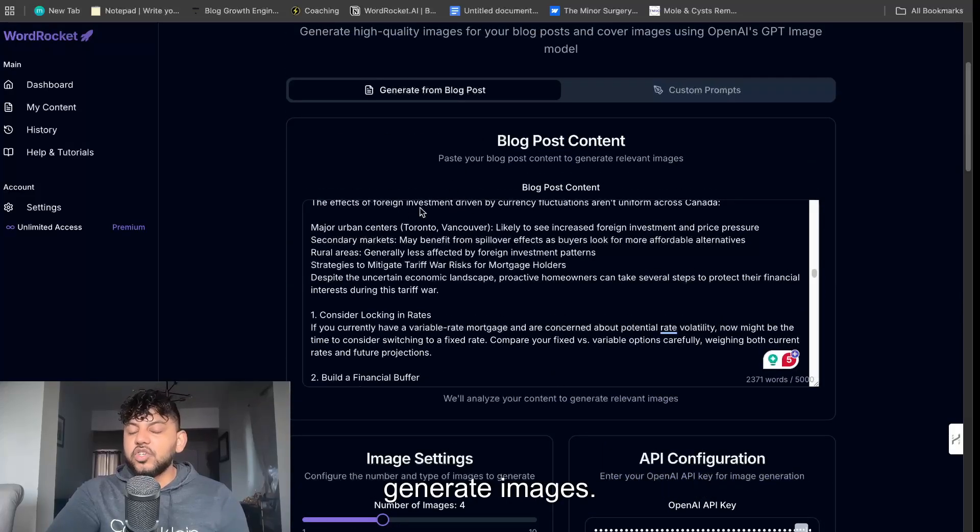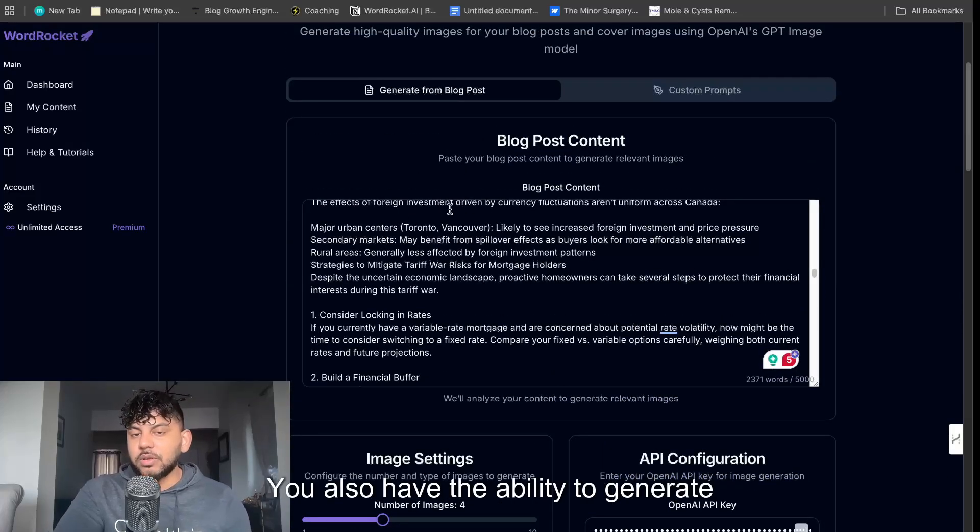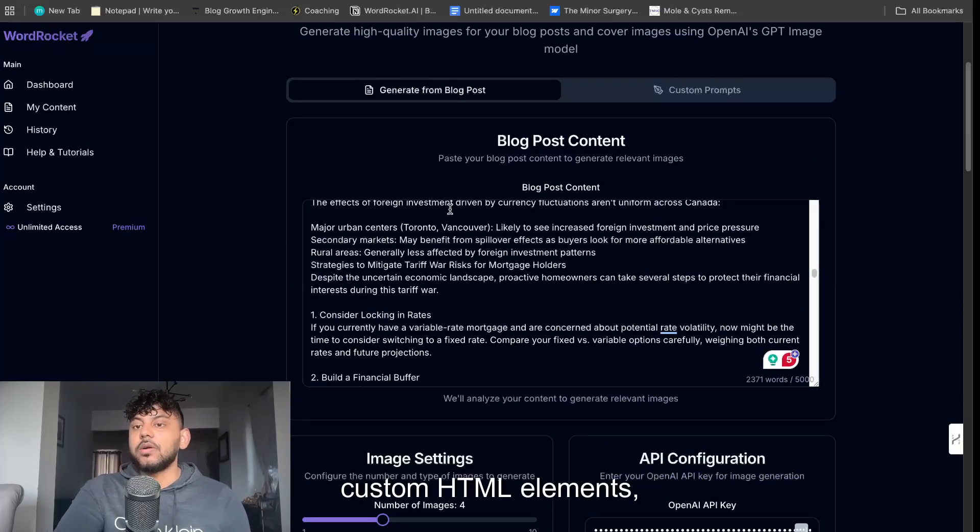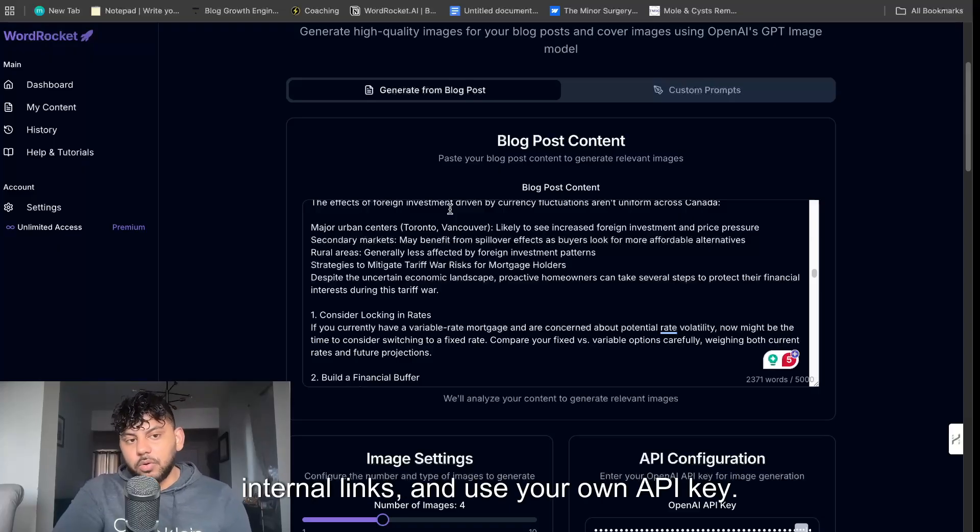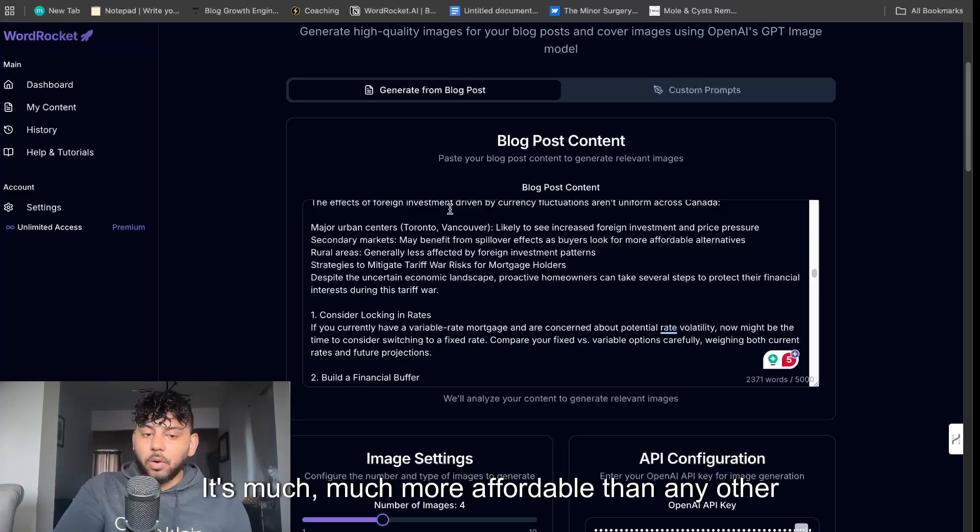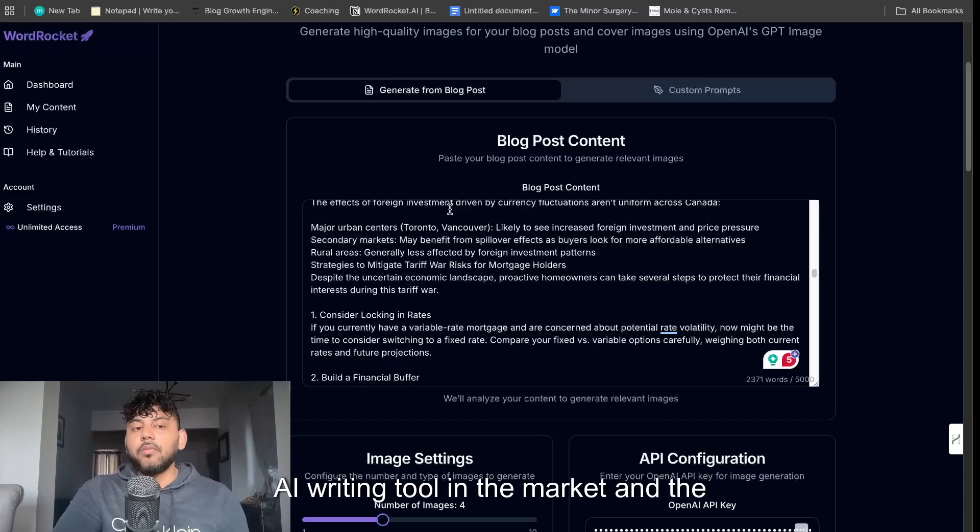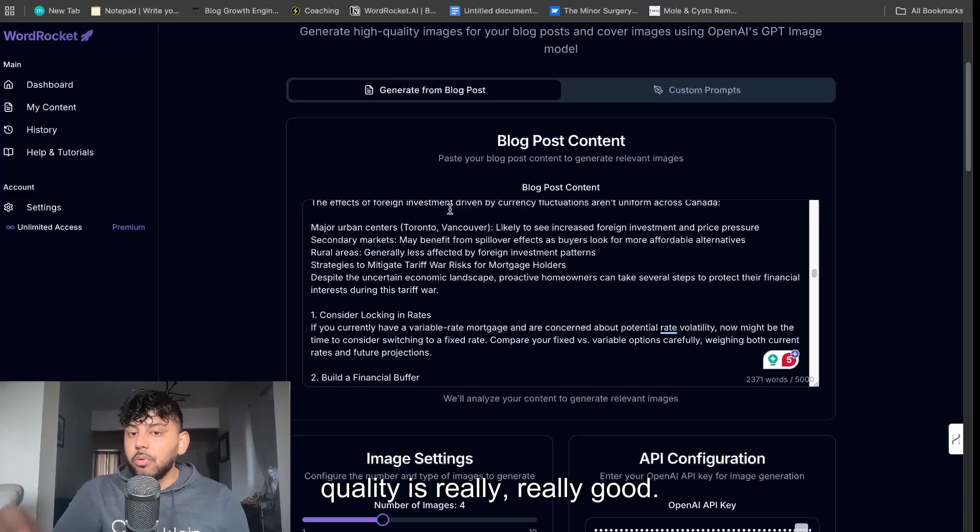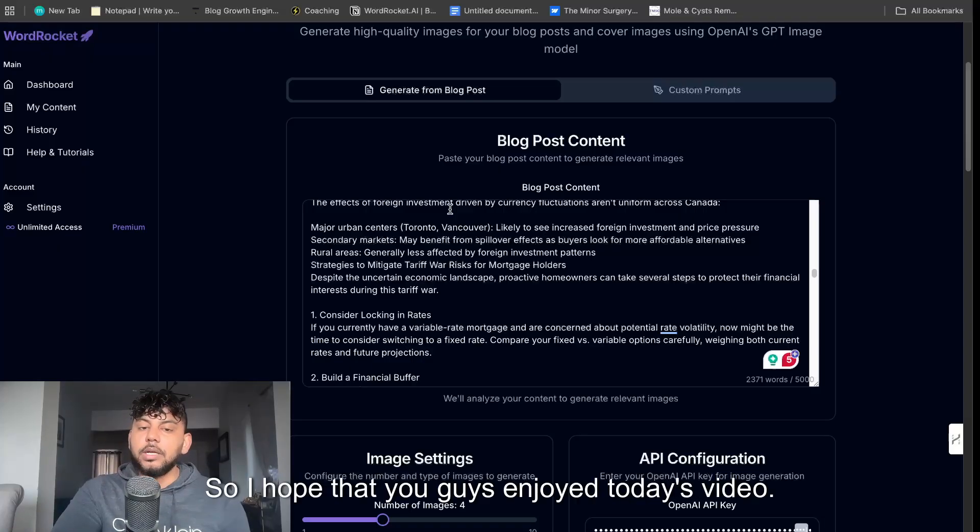So again now you have the ability to generate images. You also have the ability to generate custom HTML elements, internal links, and use your own API key. It's much more affordable than any other AI writing tool in the market and the output quality is really good.